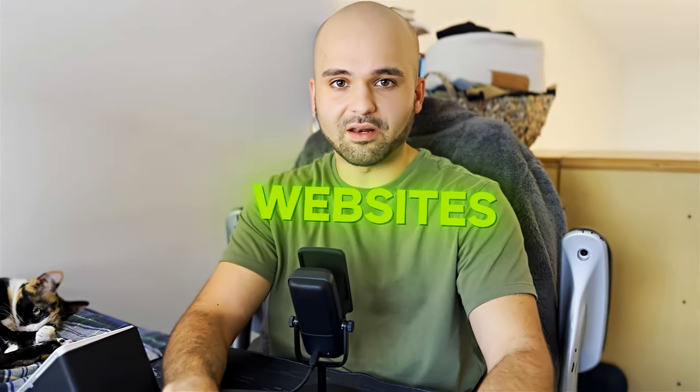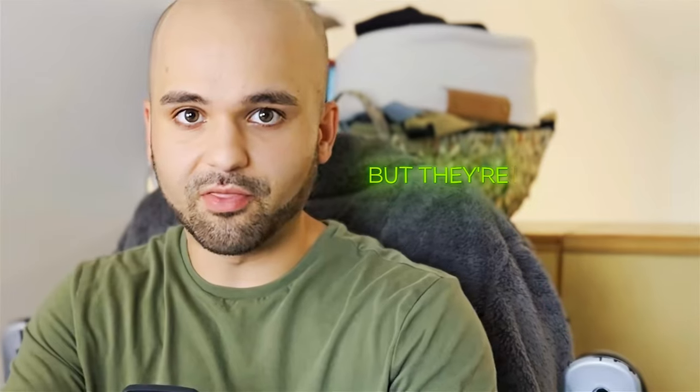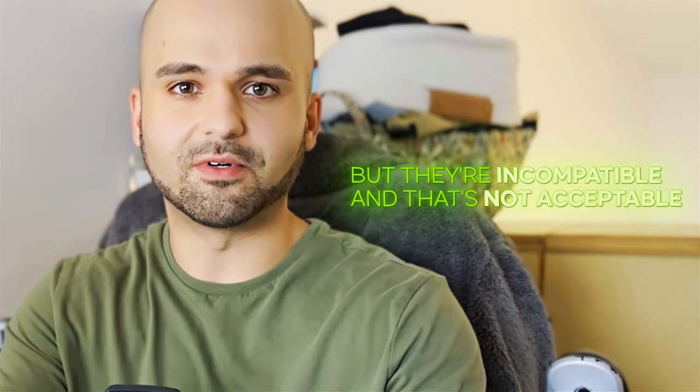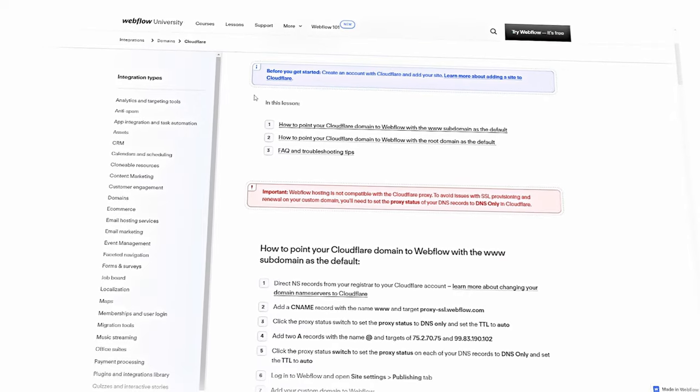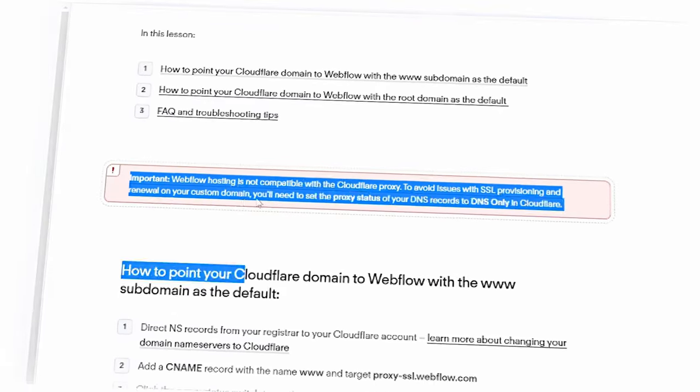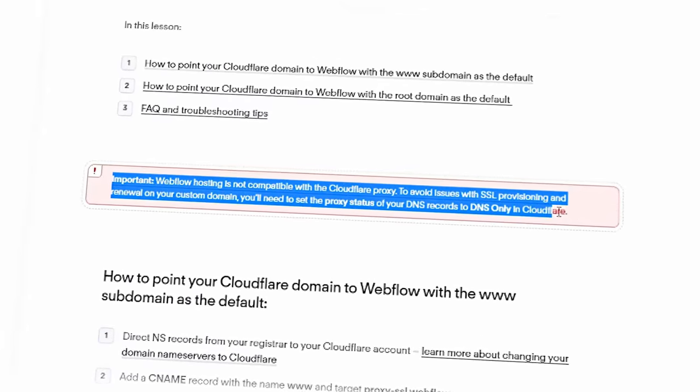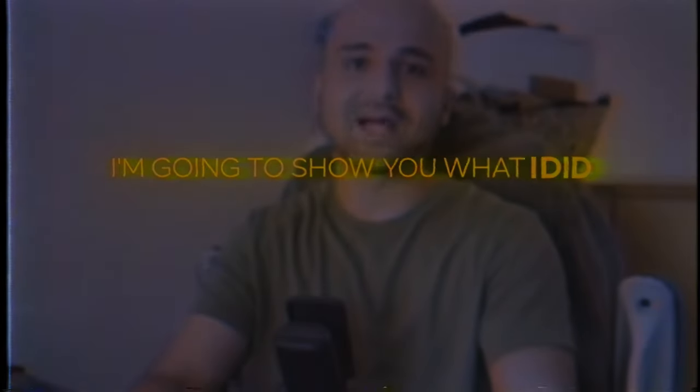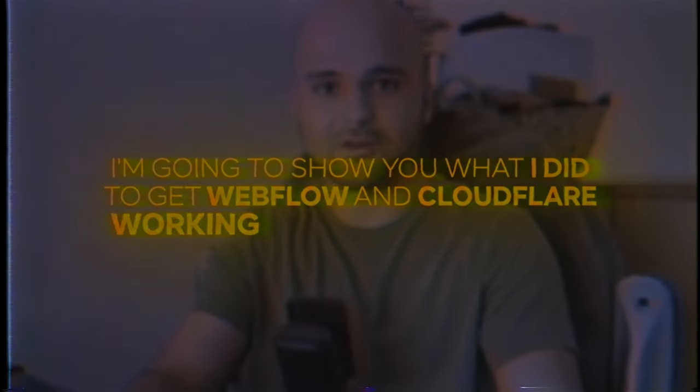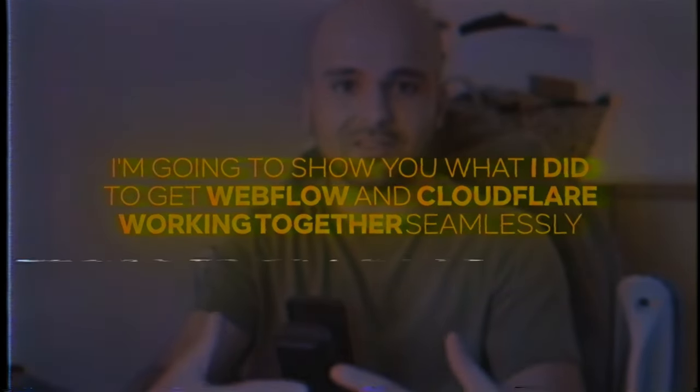Cloudflare and Webflow, two of my favorite tools to build and manage websites, but they're incompatible, and that's not acceptable. You lose out on all the performance improvements, SEO, and security improvements. So in this video, I'm going to show you what I did to get Webflow and Cloudflare working together seamlessly.